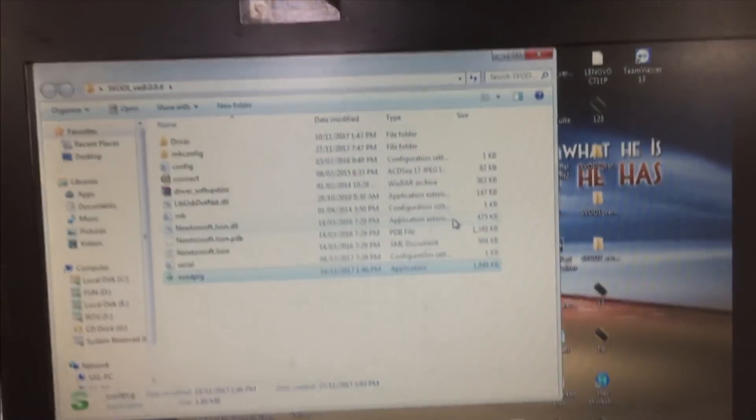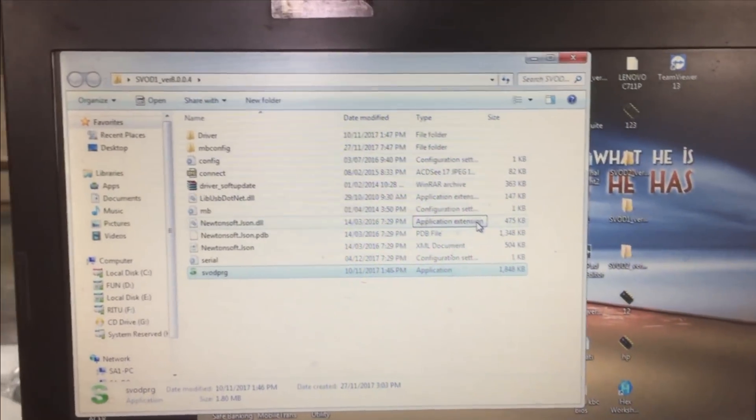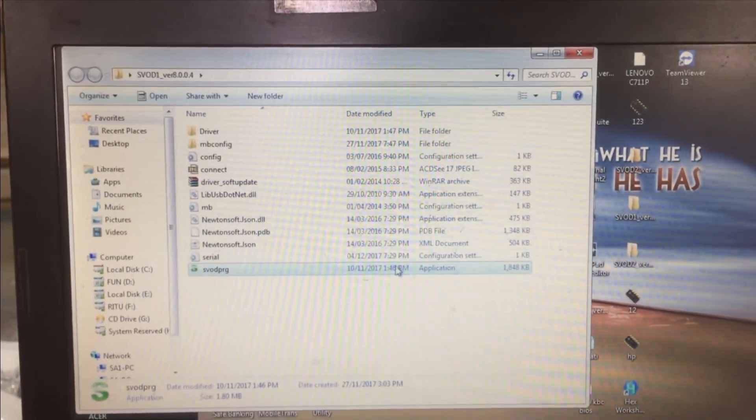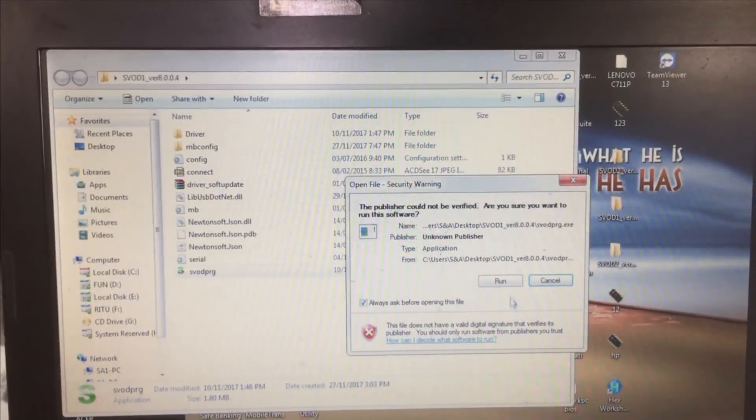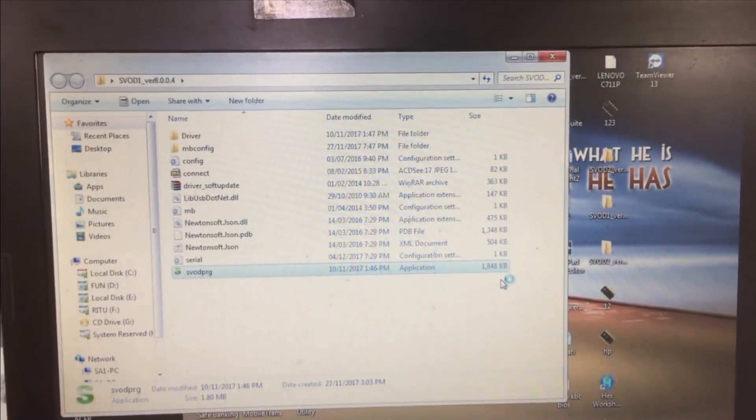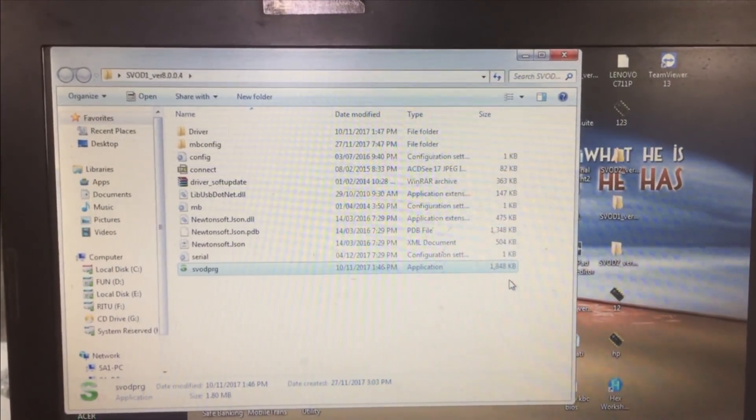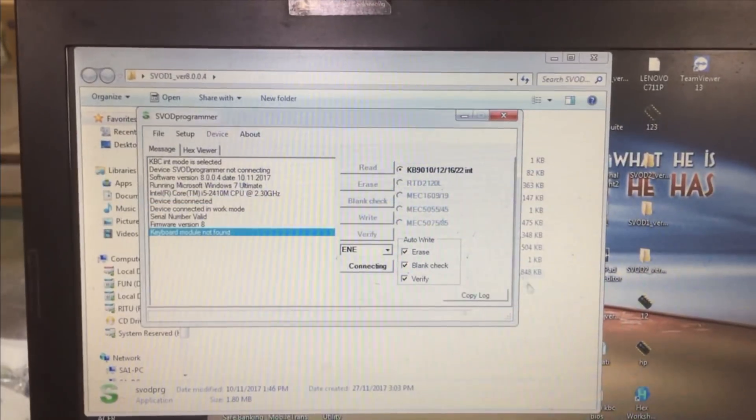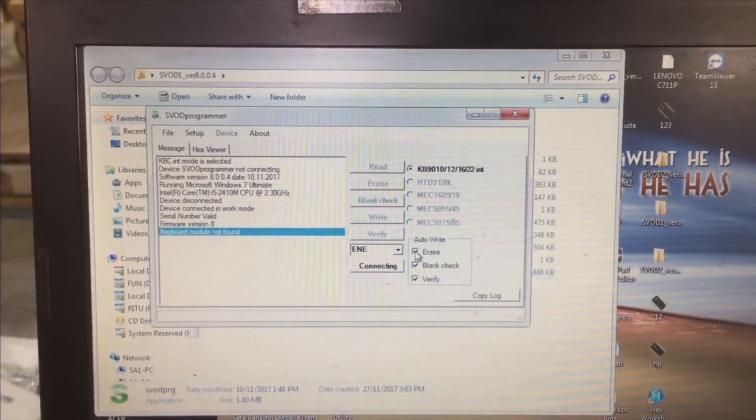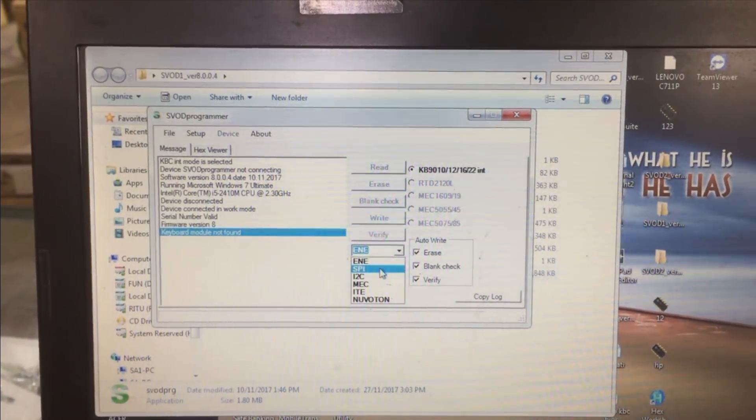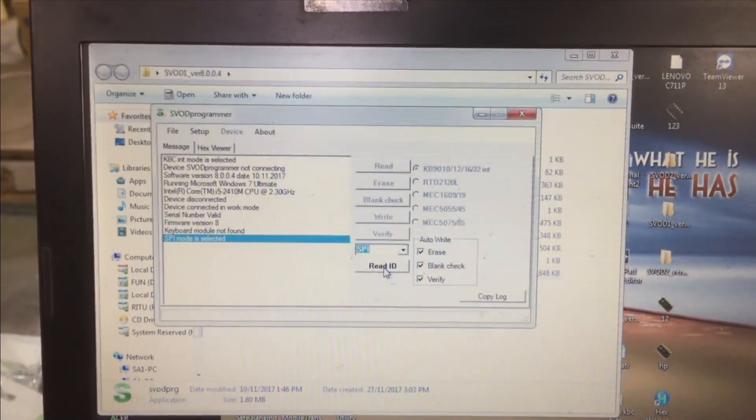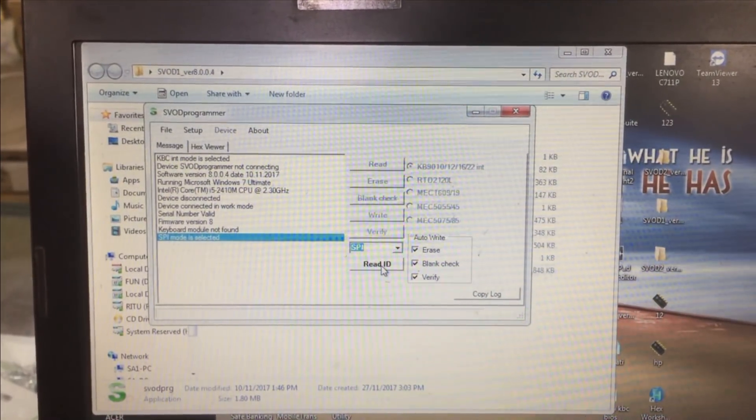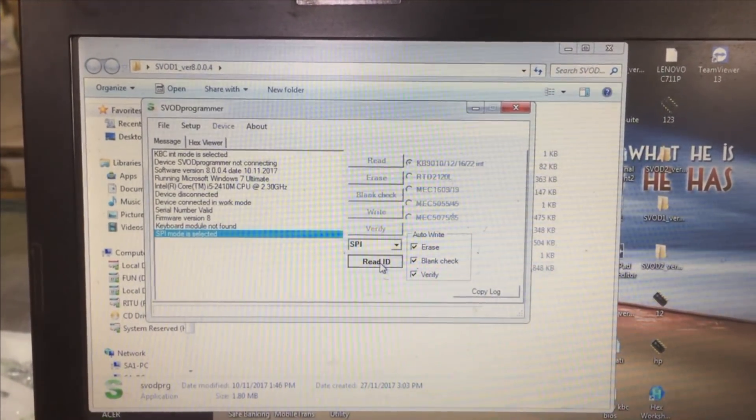This is the interface of the programmer. After entering into the programmer interface we have to select the SPI ROM and click on read ID.